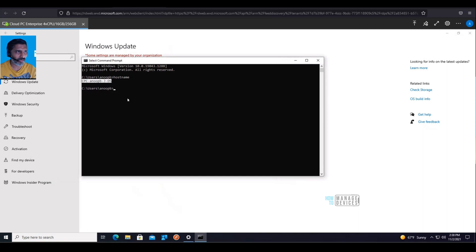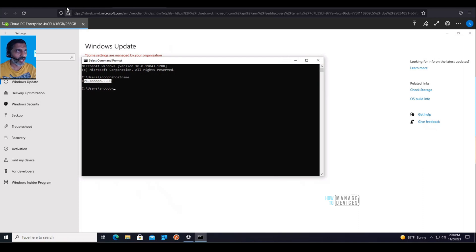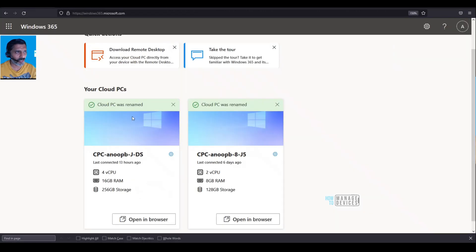When you go into an actual Cloud PC and type in the host name, you would be able to see something different. It is not always going to be the same, as you can see here.